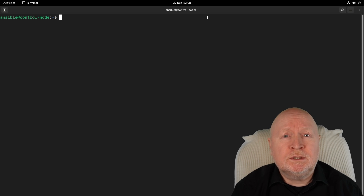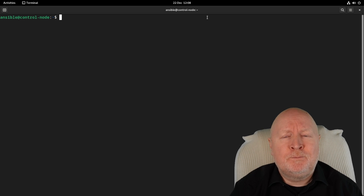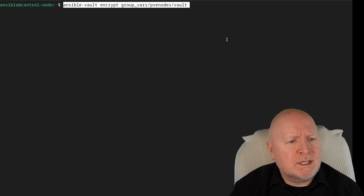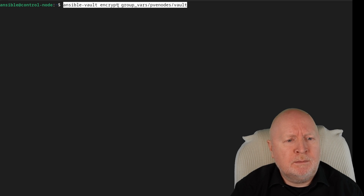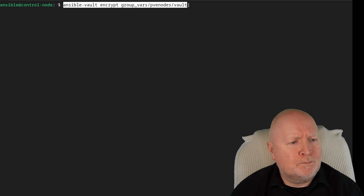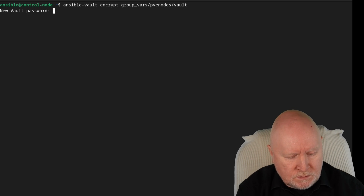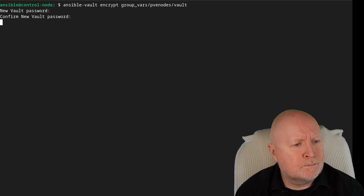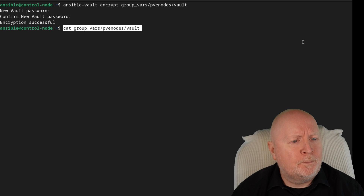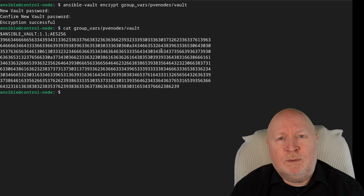Although I showed how you can create a vault and encrypt it all in one command, you can also create a vault by encrypting an existing file. To do that, use the ansible-vault command again but this time with the encrypt option, pointed to the file we just recently decrypted. Hit return, it asks for a password — type that in and confirm it. It comes back telling us that's successful, and if we look at the file using cat, you can see it is now encrypted.